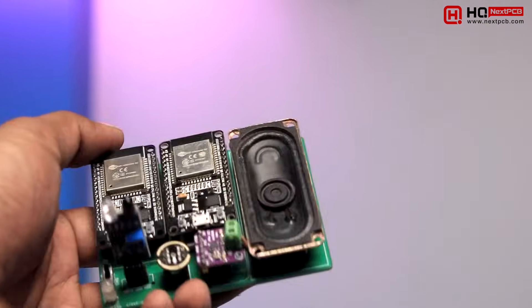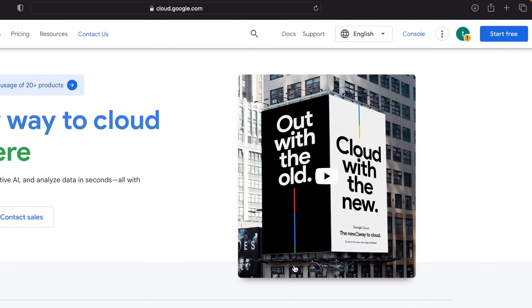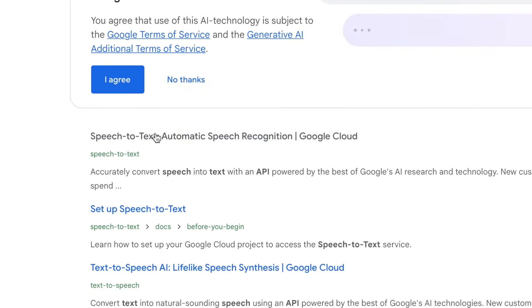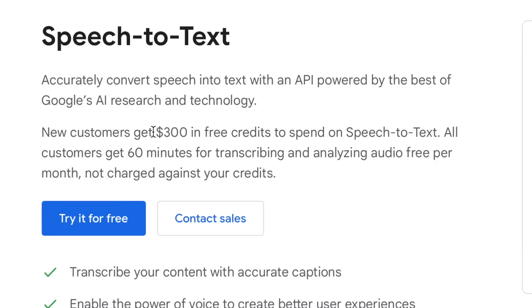Now let's jump into the coding and API section. First, we need to get two API keys — one from Google Cloud and one from OpenAI. To get the Google Cloud API key, go to cloud.google.com and log in with your Google account. Then search for "Speech to Text" and click on the link. You'll see that you get a $300 free credit initially to use these APIs. Click on "Try it for free".